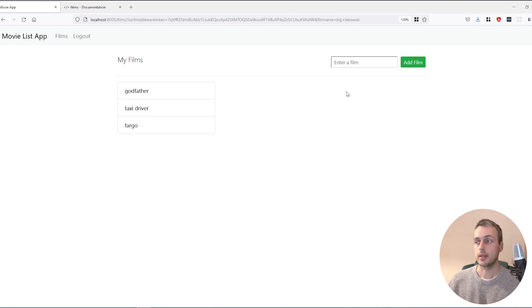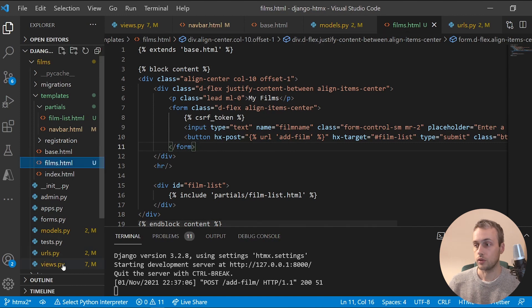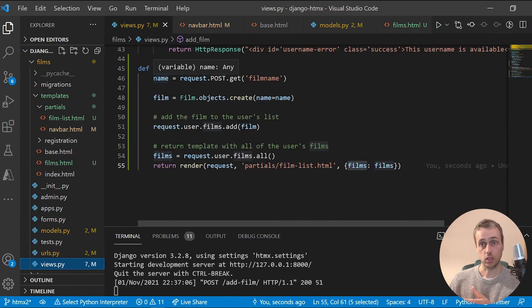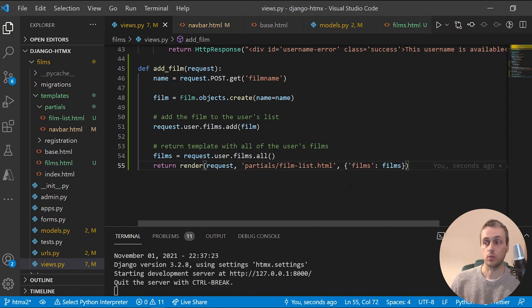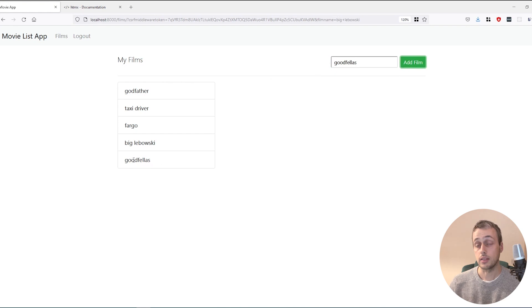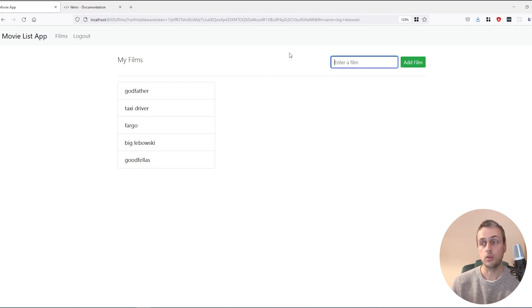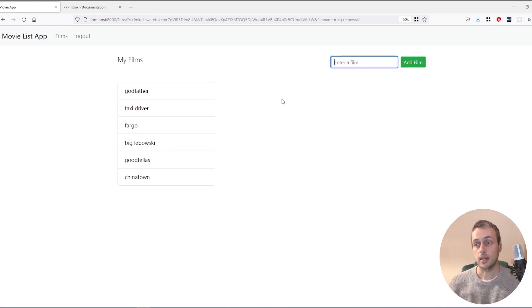Testing it out — adding 'Big Lebowski' gives an error. Looking at the view, the issue is the dictionary key needs to be in quotes in Python — a JavaScript habit slipping in. After fixing that and refreshing, 'Big Lebowski' is added. Adding 'Goodfellas' works dynamically, and 'Chinatown' too. We can add as many movies as we want and they render without a page refresh.